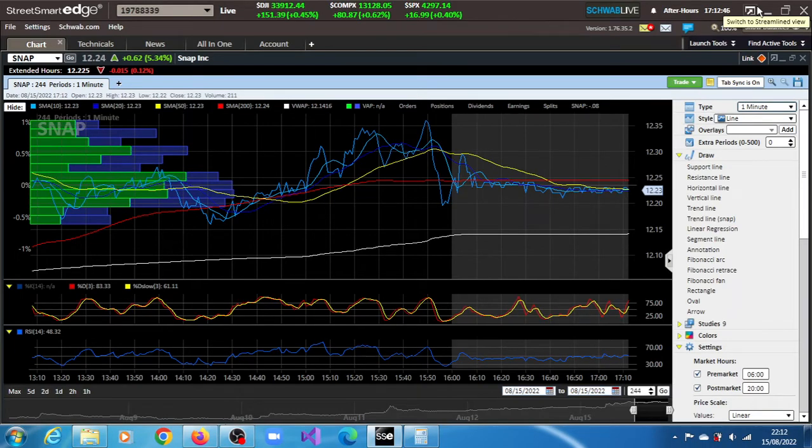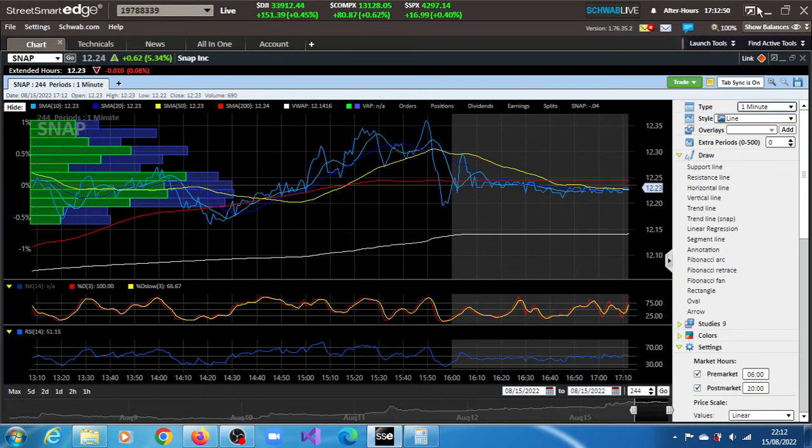SNAP stock, Snap Inc, gained 5.34% in the regular session of the 15th of August 2022 and in the post market session is down 0.08%.